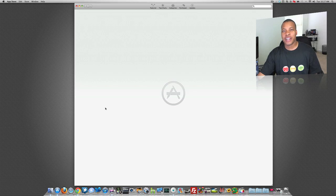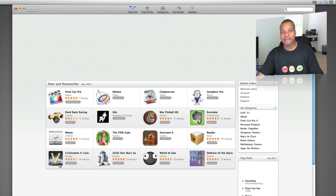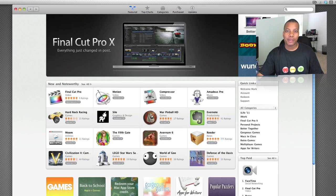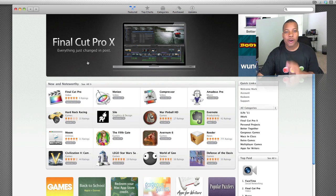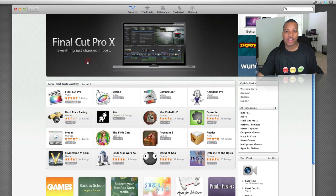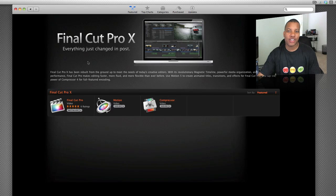So I woke up this morning, checked Twitter on my iPhone, and saw people talking about it. Opened up the Mac App Store, and here it is right here, throwing it in your face and trying to entice you to buy it already.